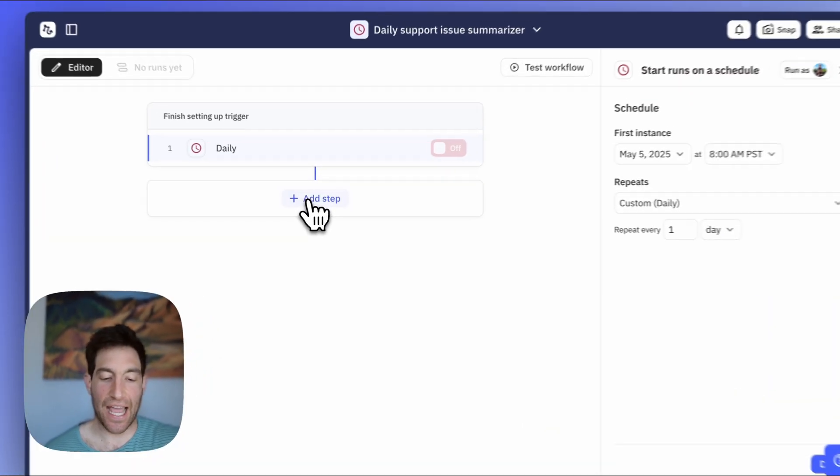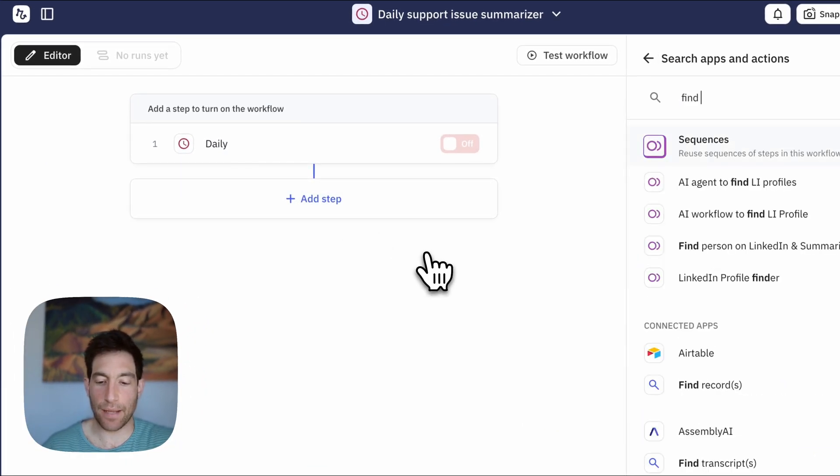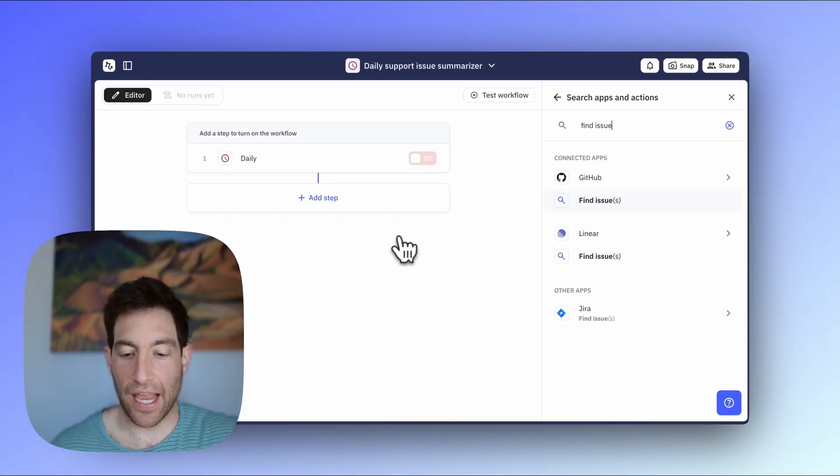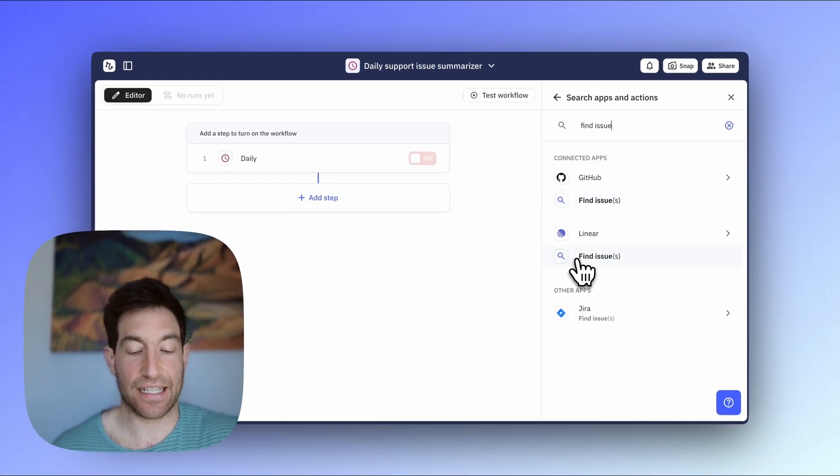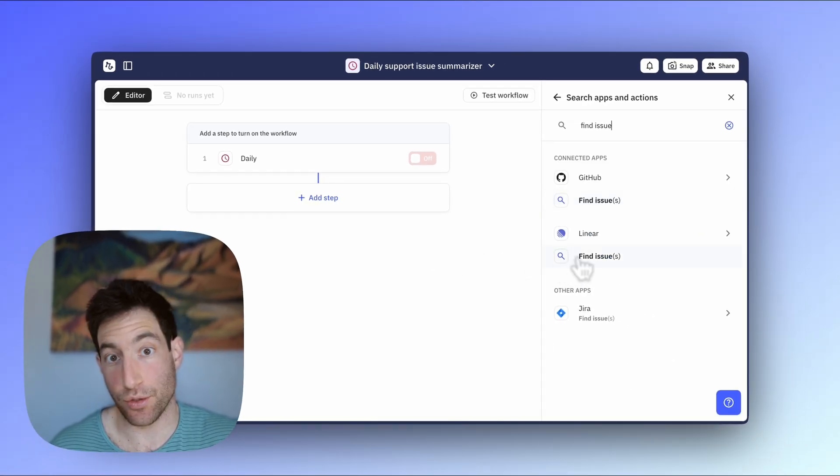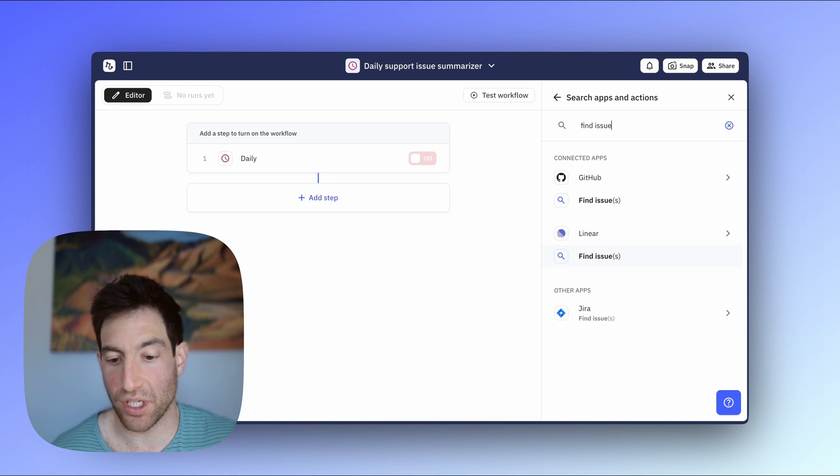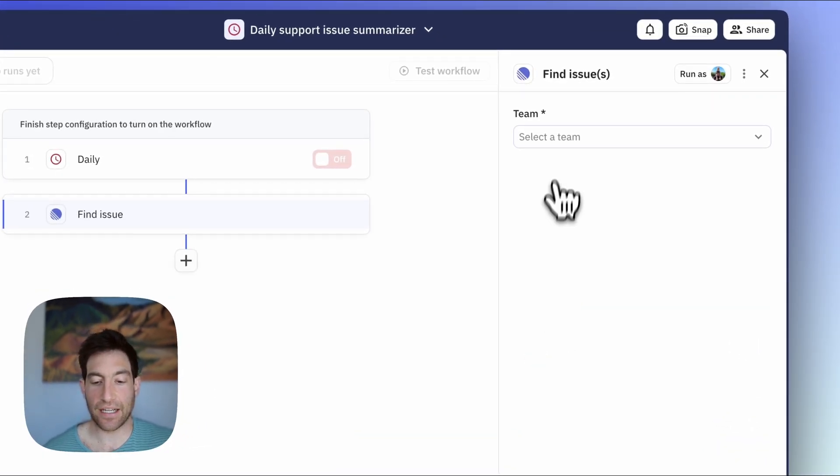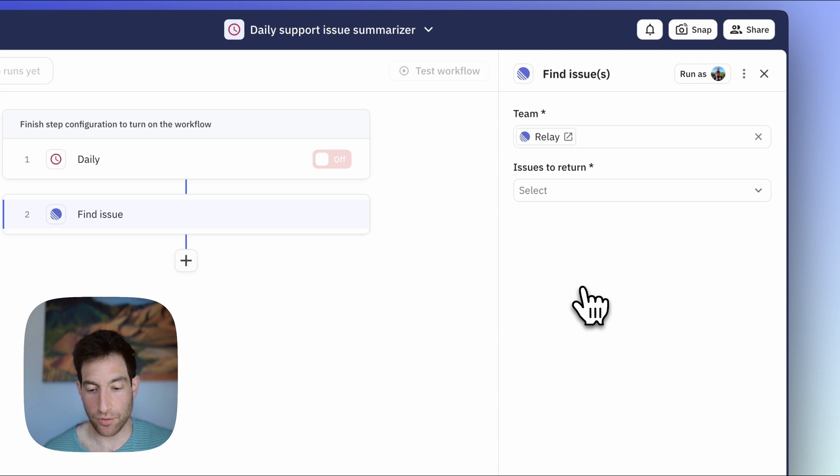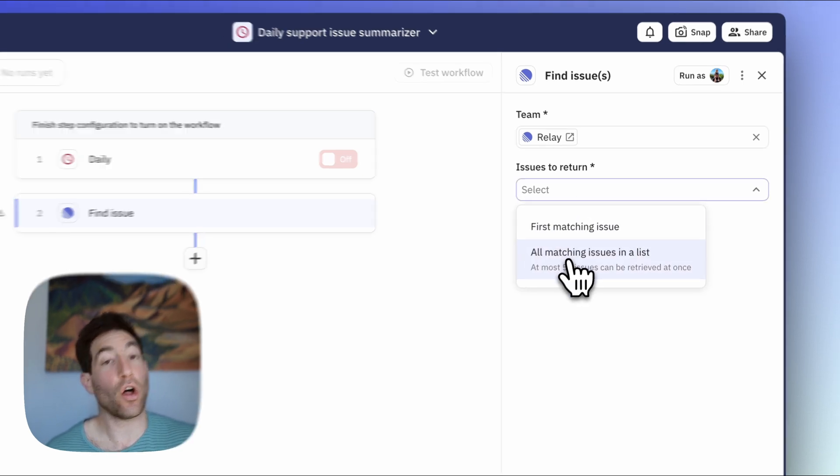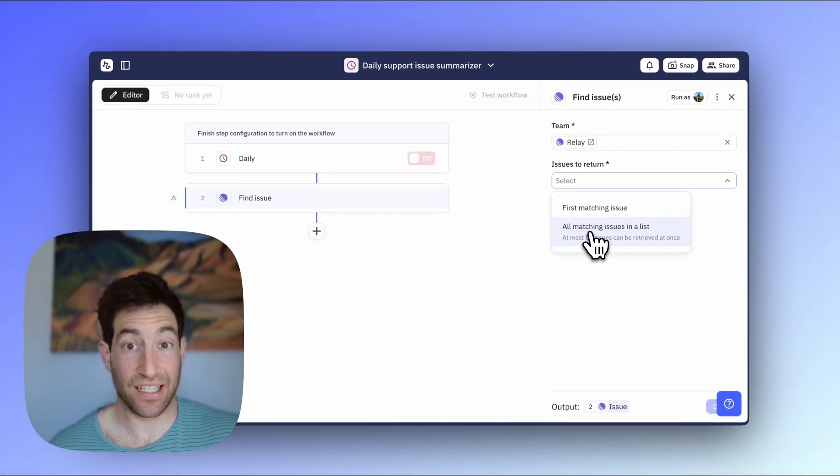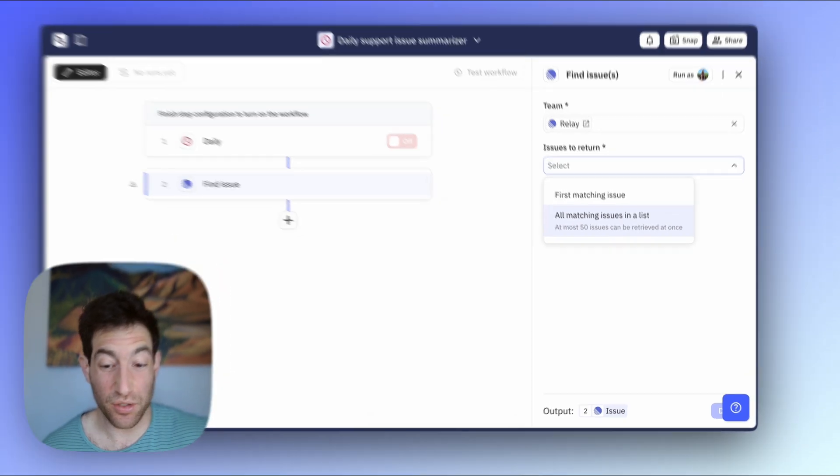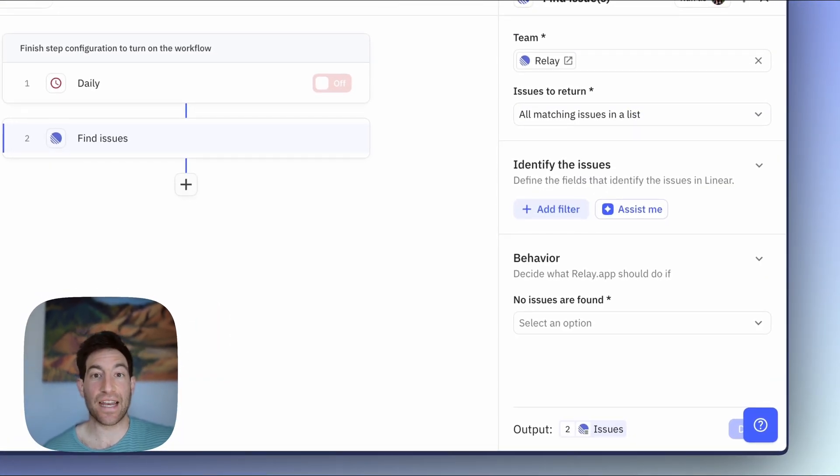So I'm going to press the Add Step button. I'm going to type find issues. And in my case, that's going to take me to Linear, but again, you should use whatever tool you use for your support issues. I'm going to select within the Linear Find Issues screen our actual team. I'm going to say that I want all the matching issues in the list because I want to find all the open support issues today. And now I'm going to set up a filter.